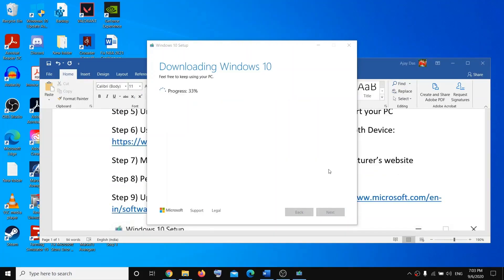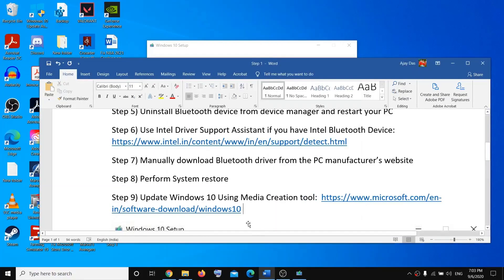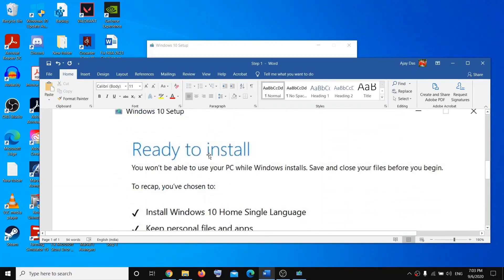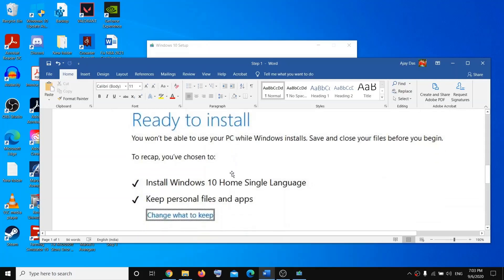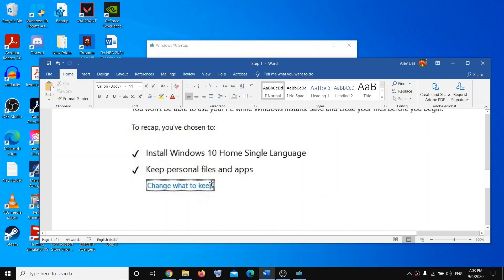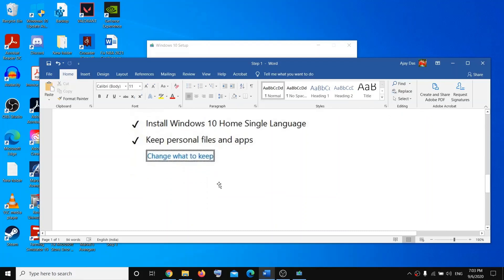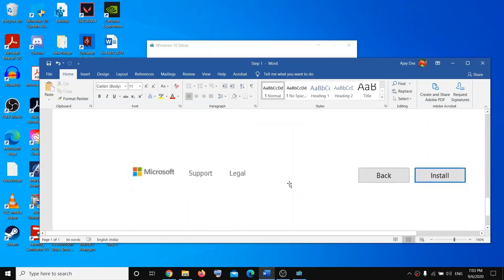Once the download is complete, you will get a screen that says 'Ready to Install.' By default, 'Keep personal files and apps' will be selected — when this is selected you will not lose any data. Click Install. Once the installation is done, log into your computer and check the Bluetooth. Thank you for your time — please like and subscribe to the channel.